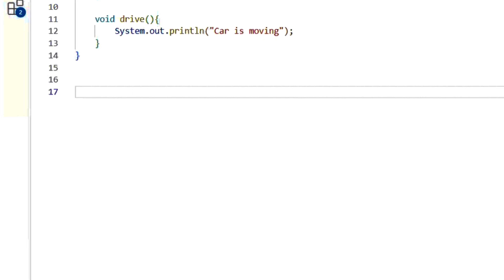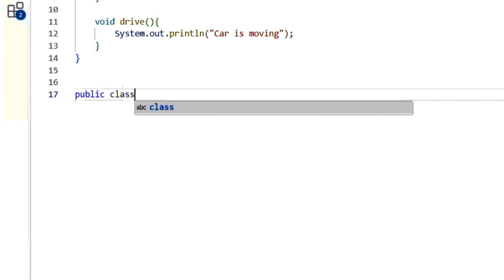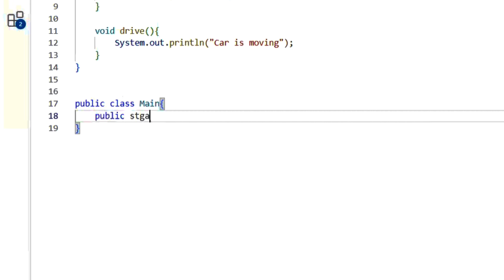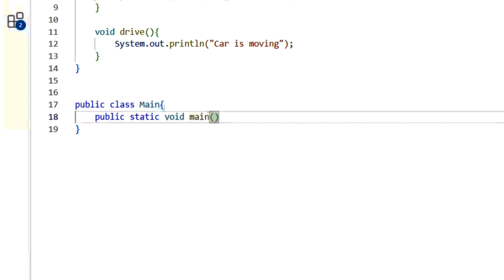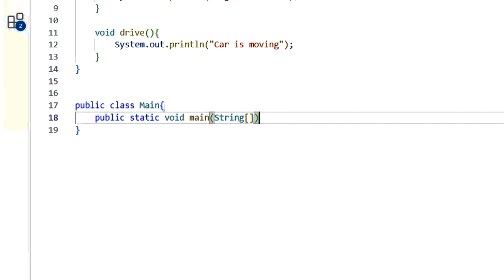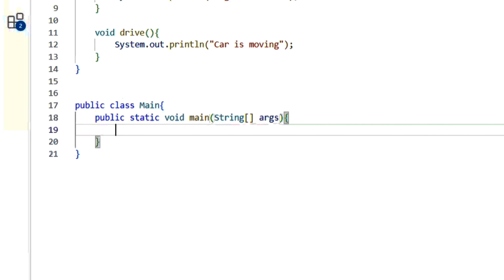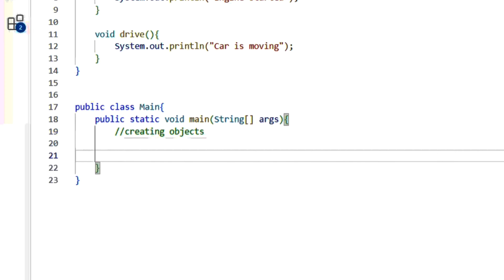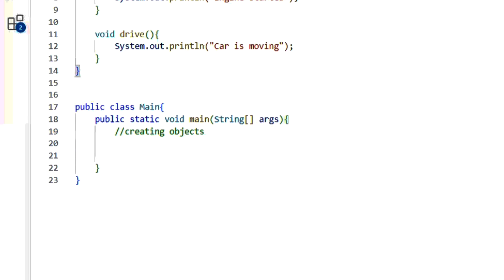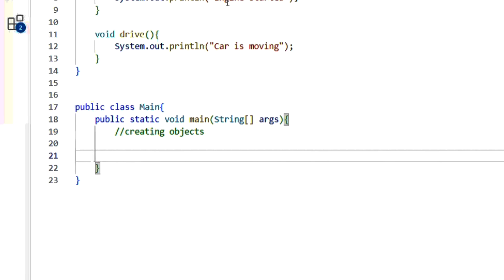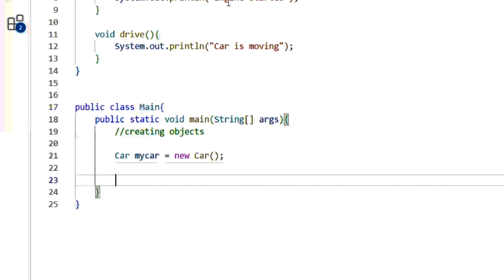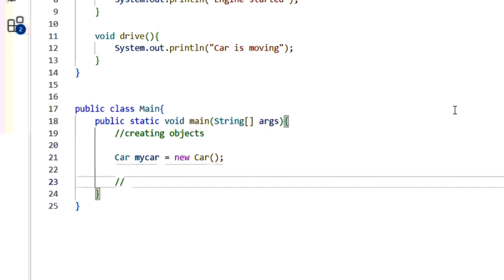Anything that instantiates this class is called an object. Let's take an example. Inside a public class Main with a public static void main(String[] args) method, we'll create objects. You cannot create an object without a class. Using the new keyword, we write: Car myCar = new Car(). This is the process of creating an object.